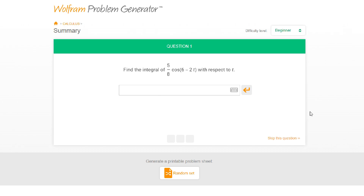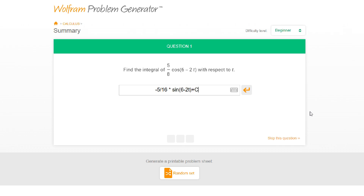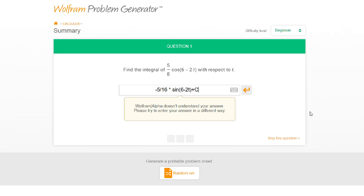I have to compute this integral — I can just start writing. So I'll start with five-eighths and negative two t, so I get five over sixteen... negative... I should get like six minus two t. In case it wants me to write plus c, I'm gonna write plus c.